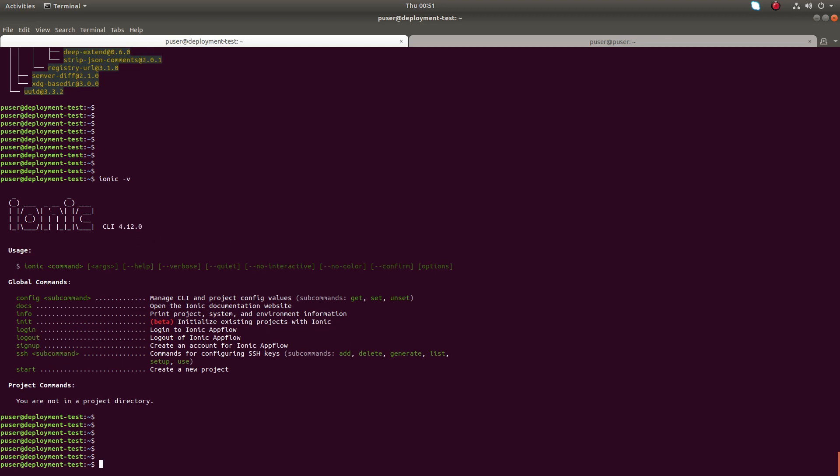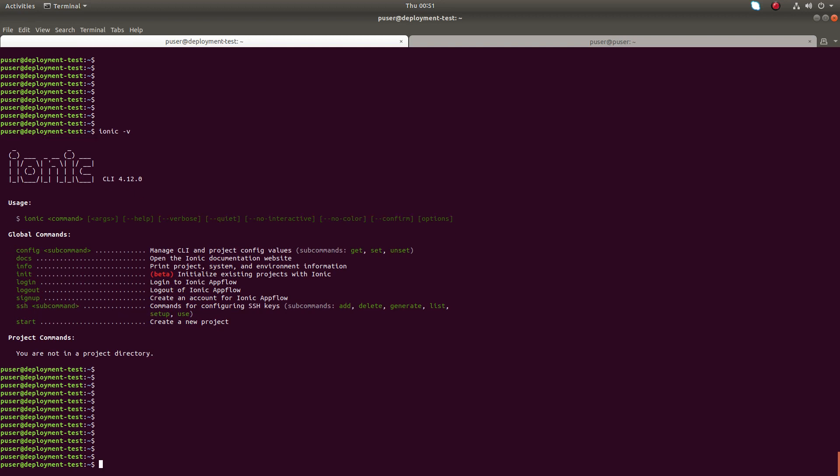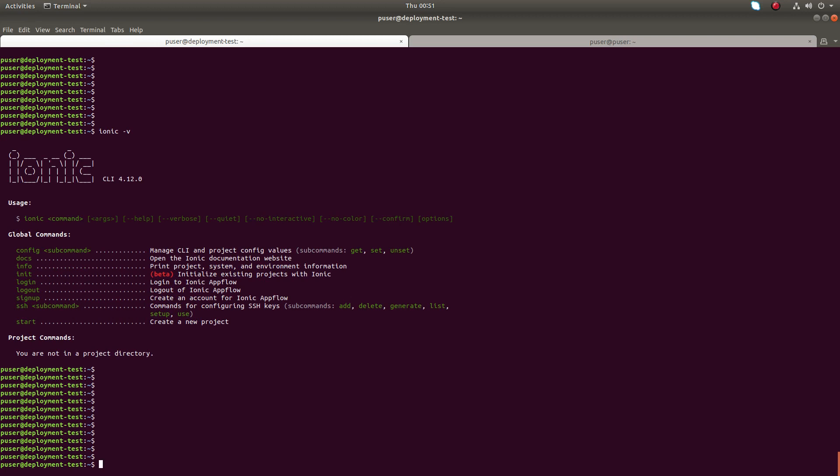Now we have successfully installed Ionic framework in Ubuntu. I hope you enjoyed this video. Please subscribe my channel, please like and share the video.